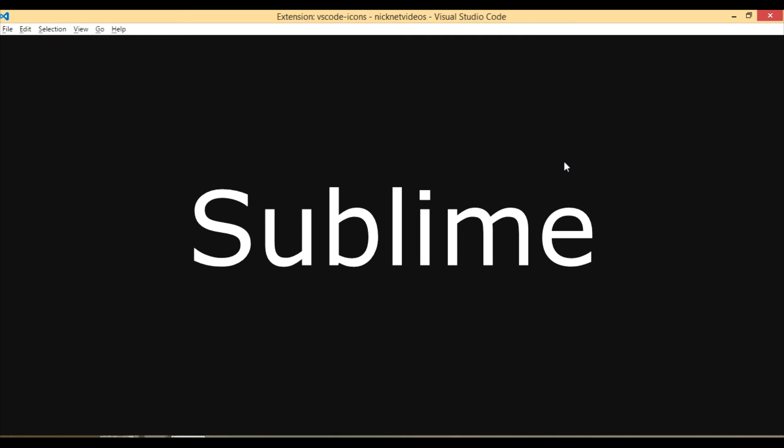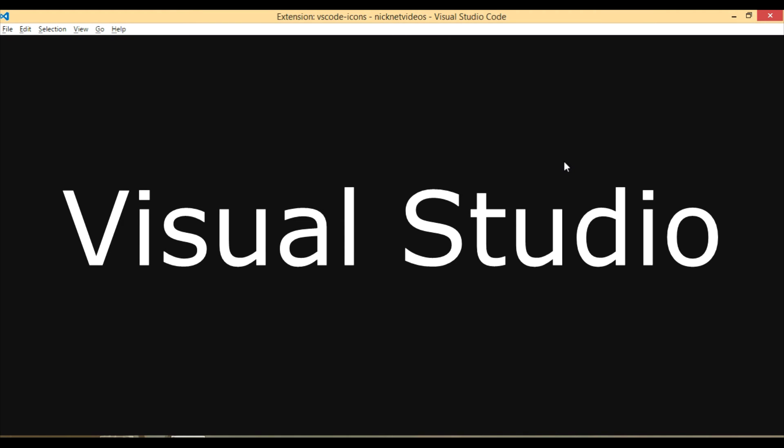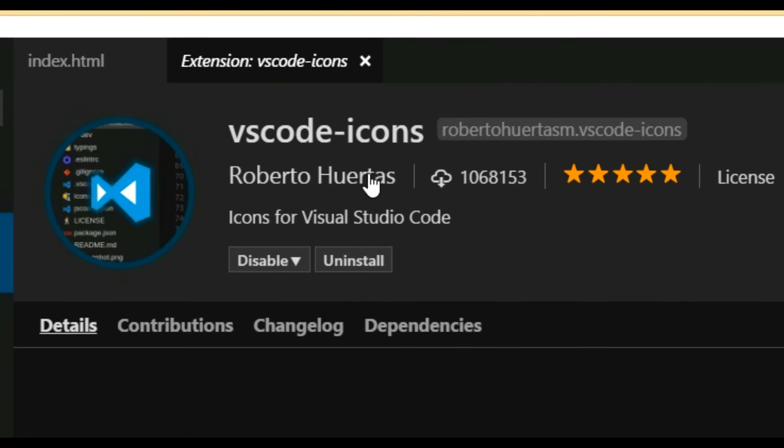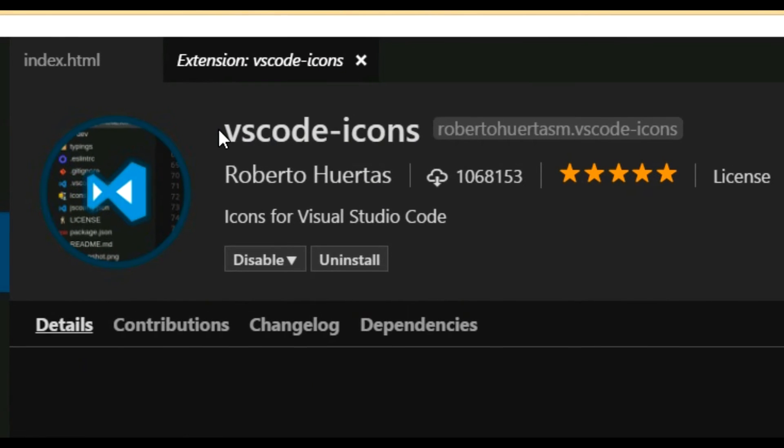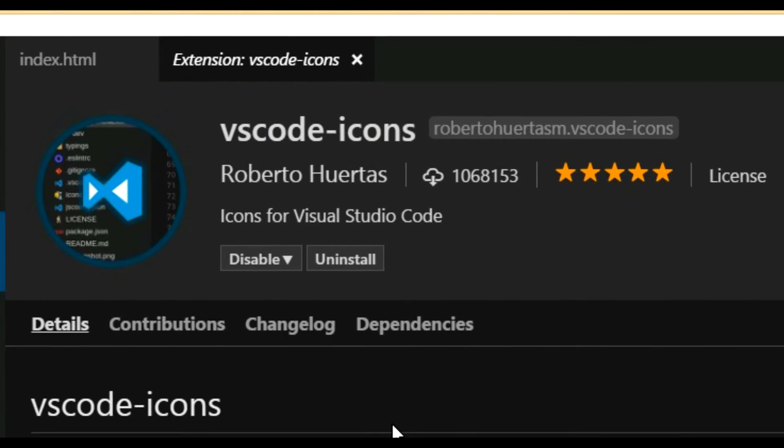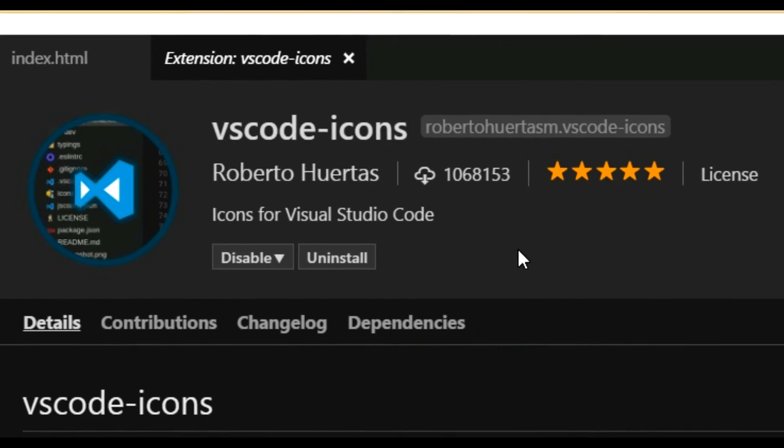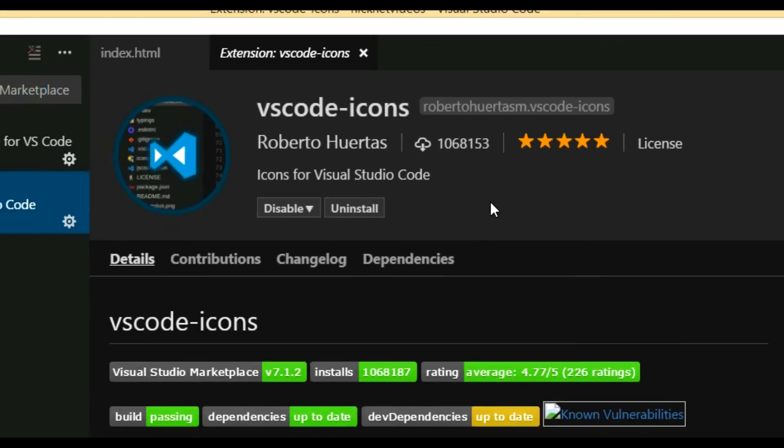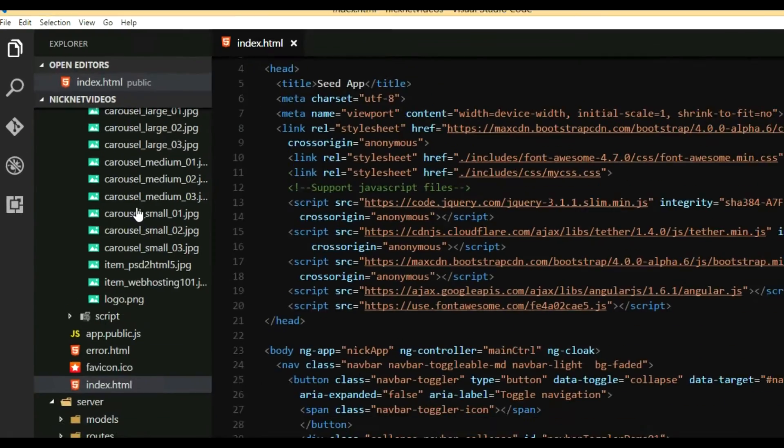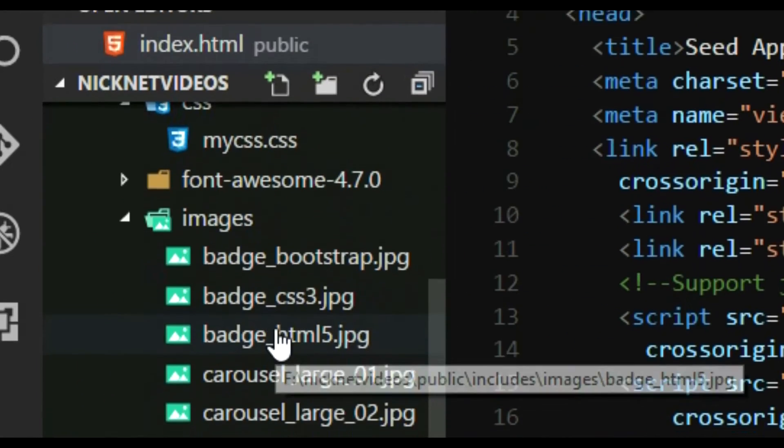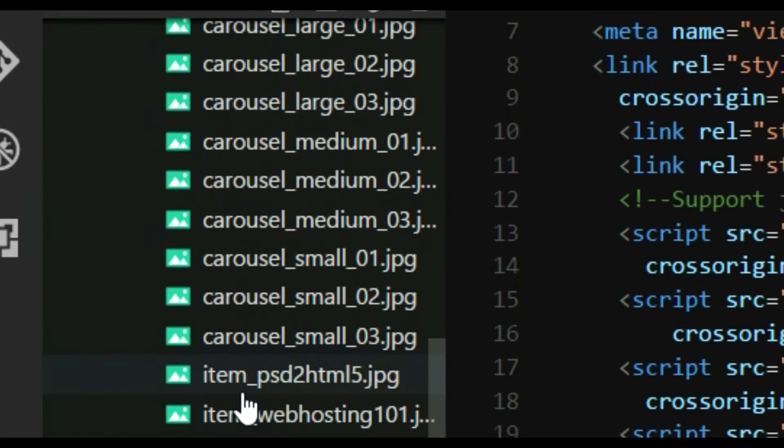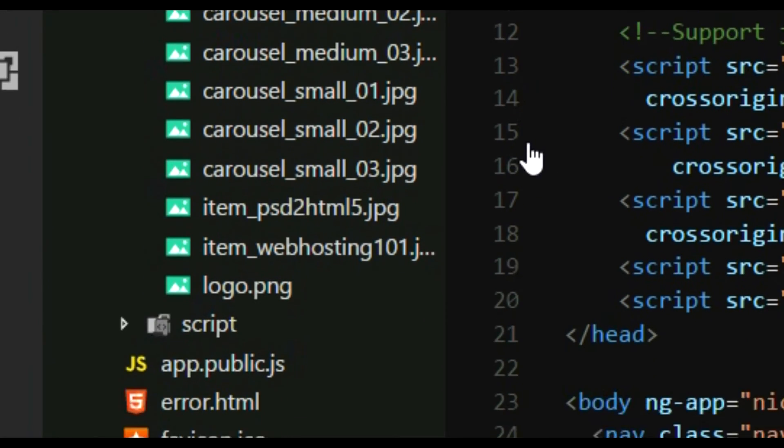If you have downloaded an extension which enables the icons, whatever file you are working on it shows a little icon which makes it very easy to determine what type of file it is.